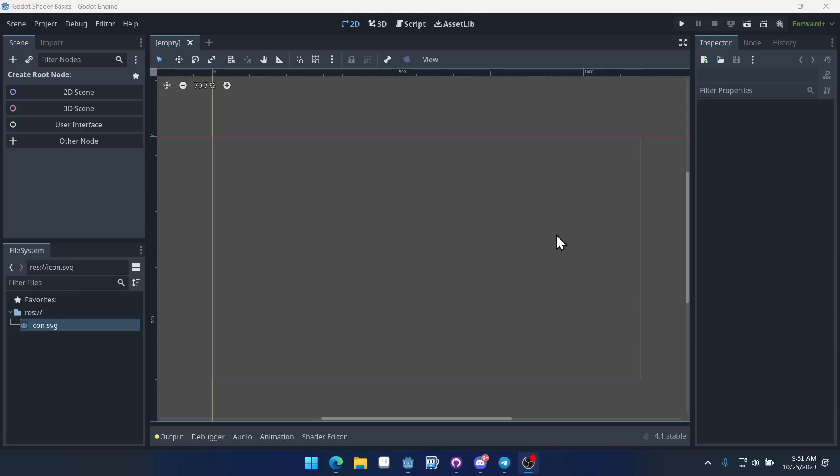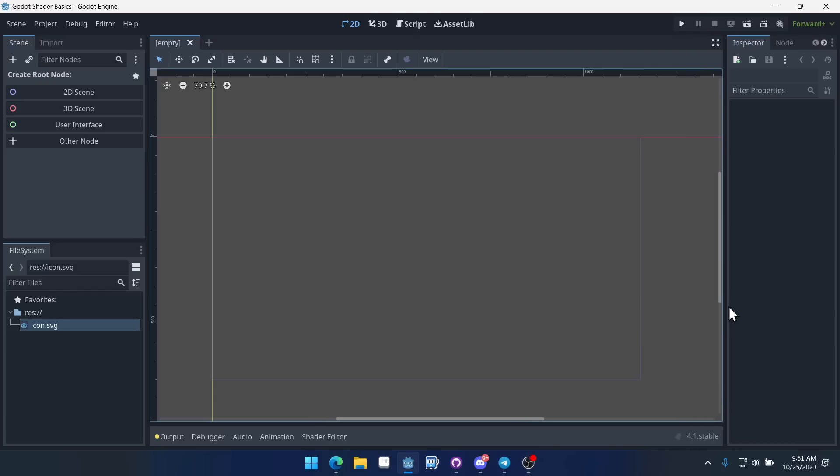In this video I'm going to cover the basics of shaders in Godot. Actually just the very basics of a fragment shader.